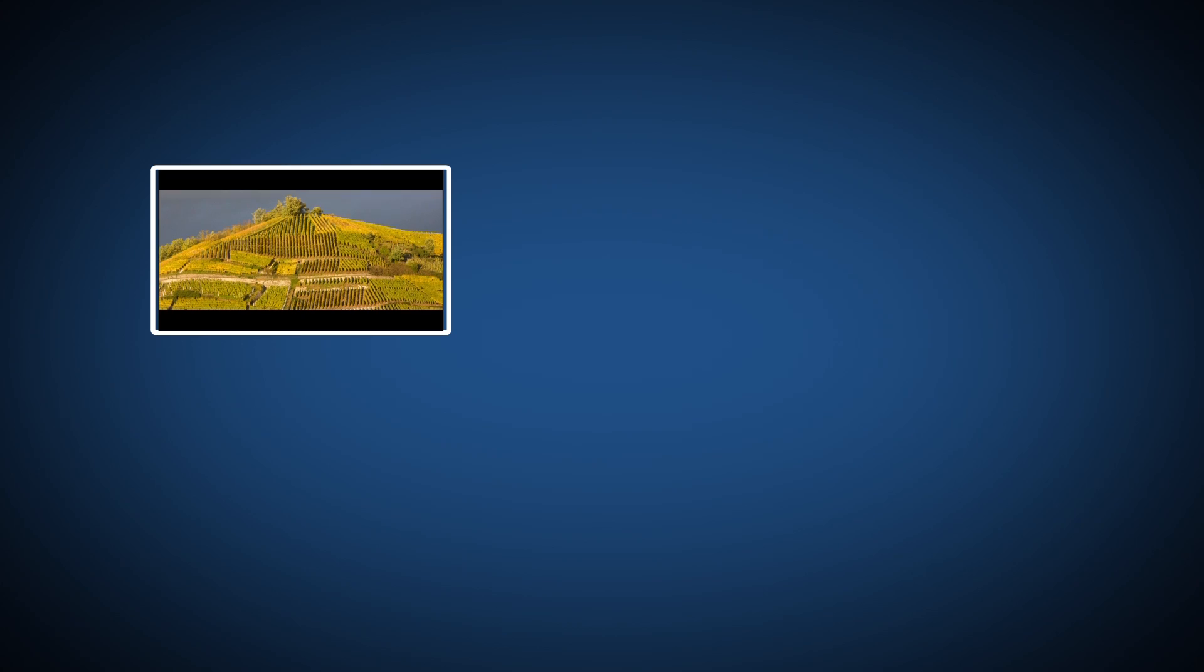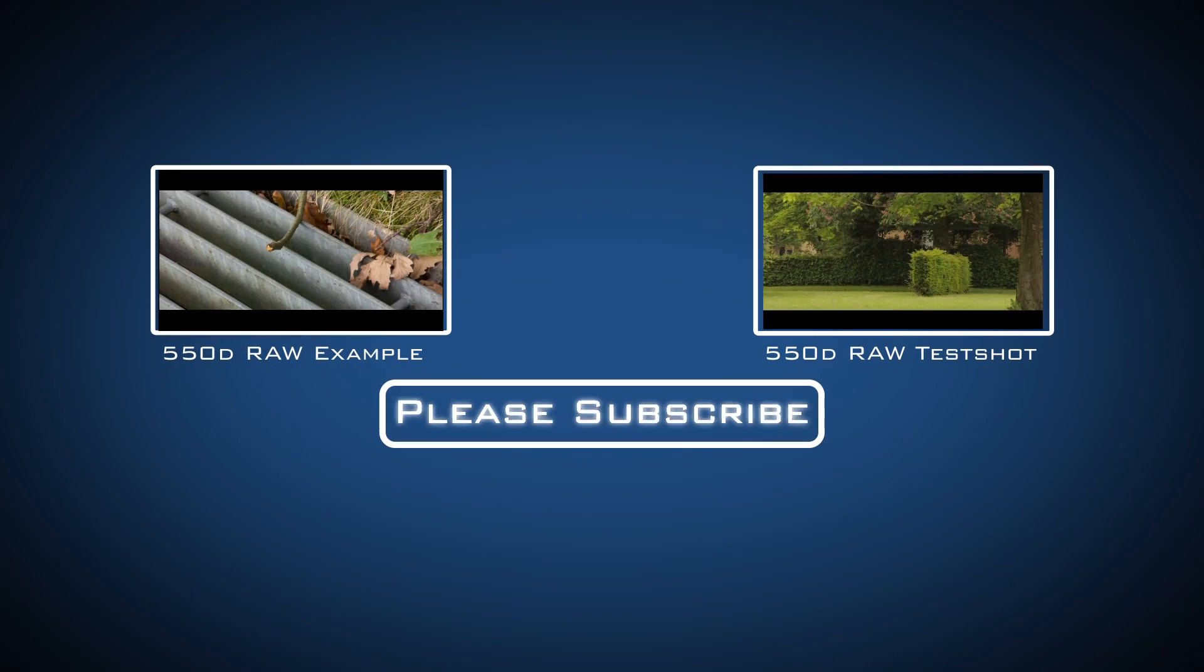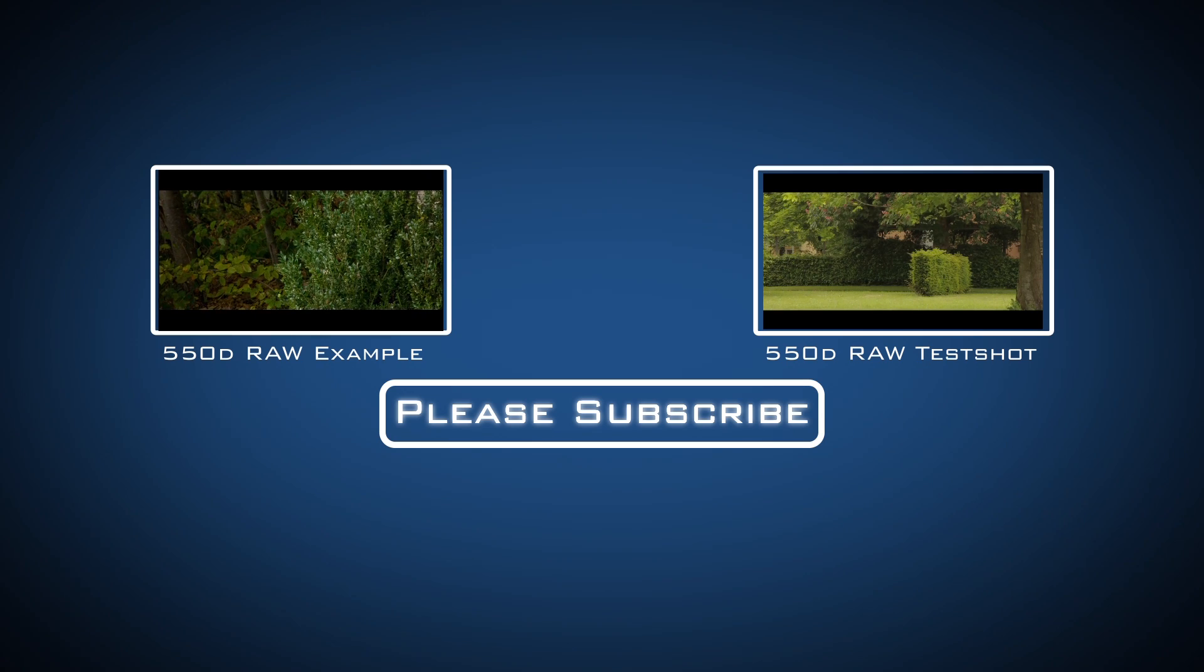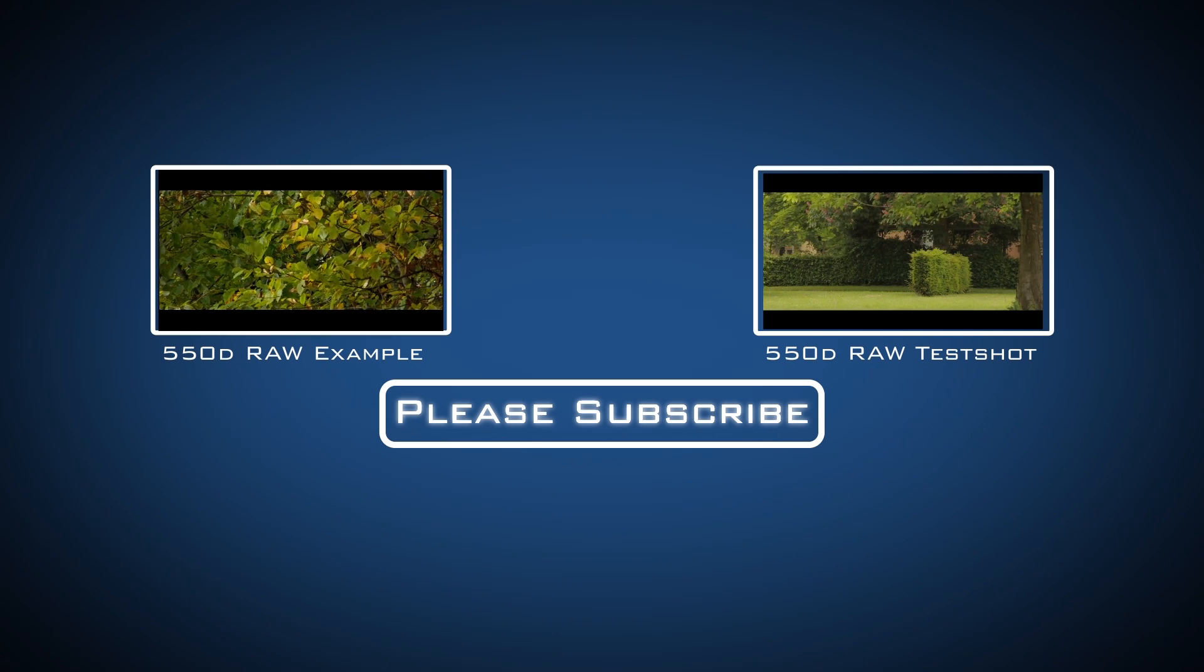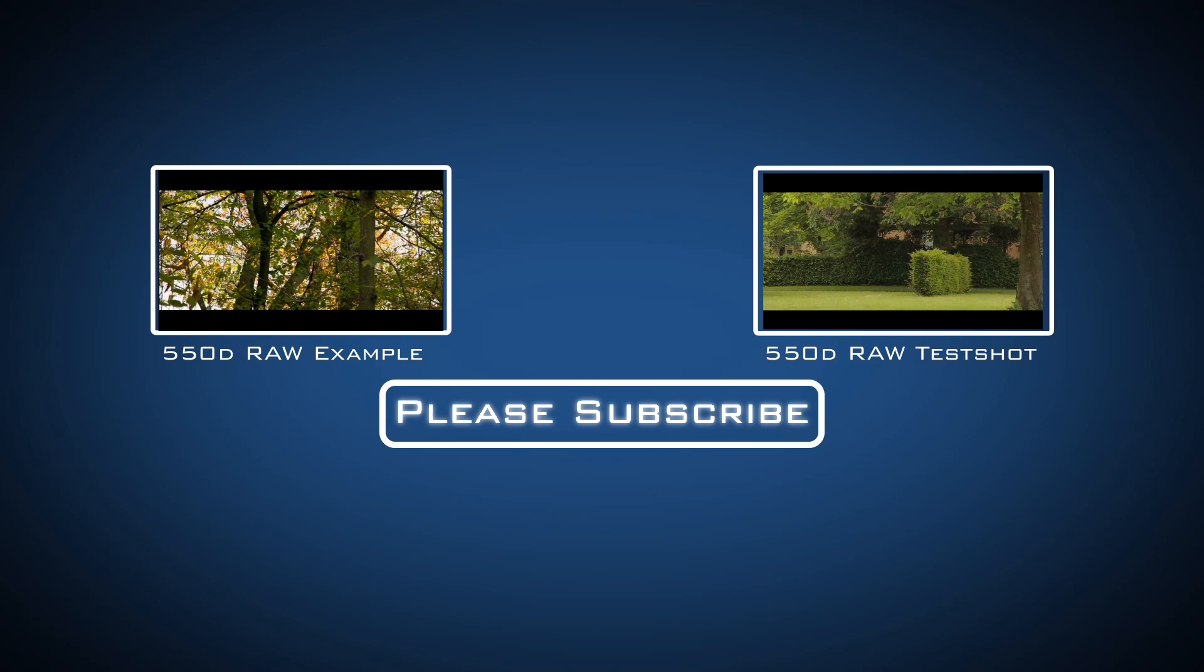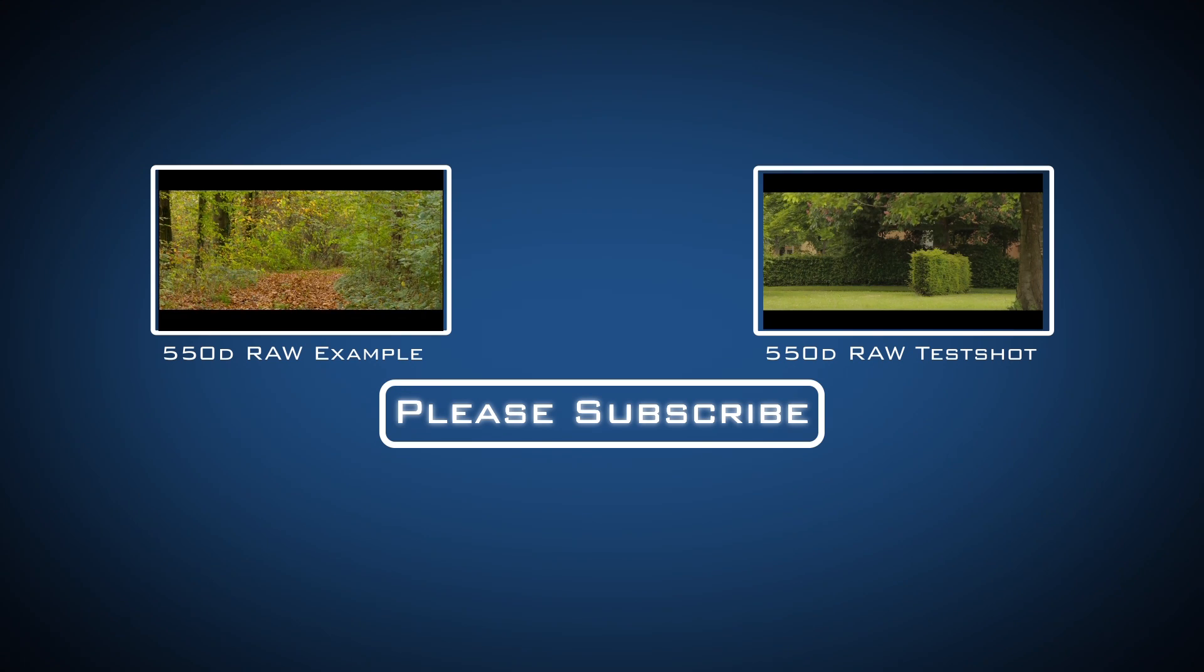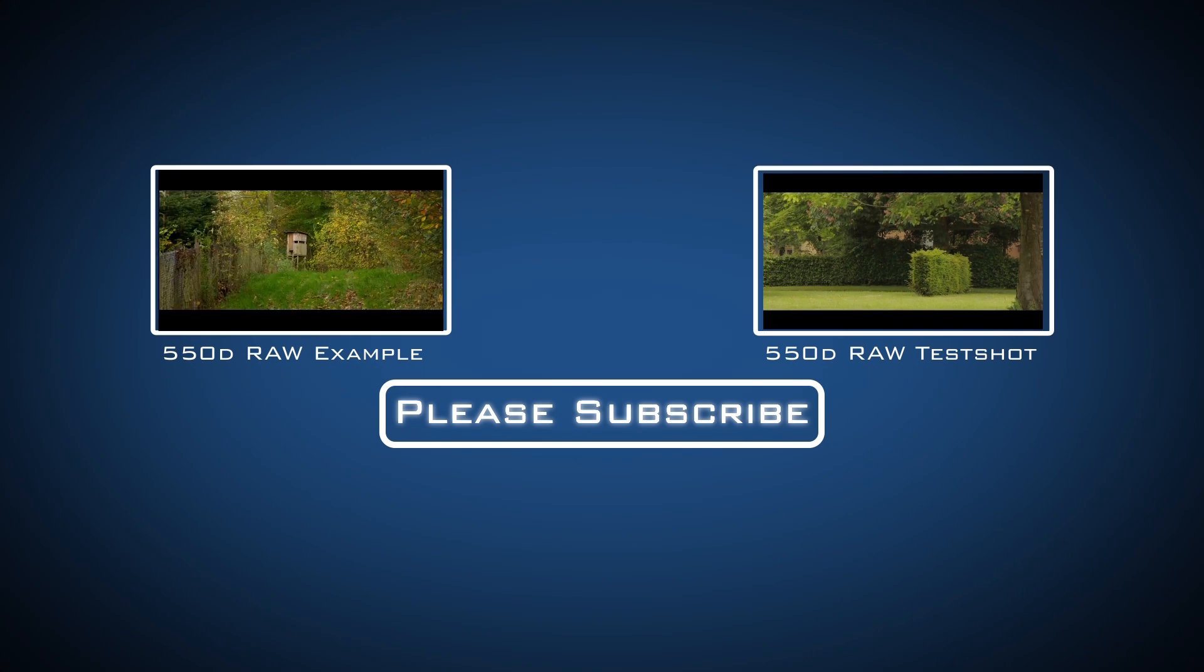If you have any questions about this tutorial, post them down below. If you like this tutorial, please subscribe. Thank you.